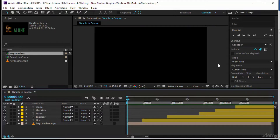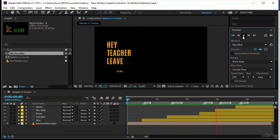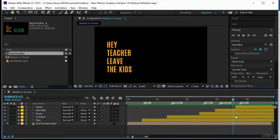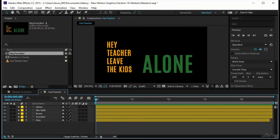Welcome to this new section about markers. Markers are an important technique in After Effects — they help you mark either on the composition or on the layers. I'll teach you everything about markers, and we are going to do a simple kinetic typography animation to apply the usage of markers. Characters pop up using scale only, and we'll learn how to set up these markers to make the job very easy.